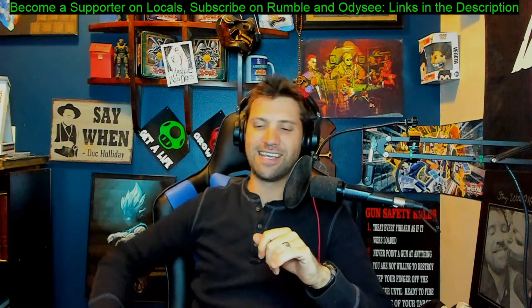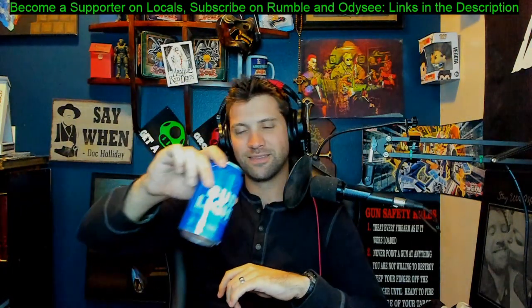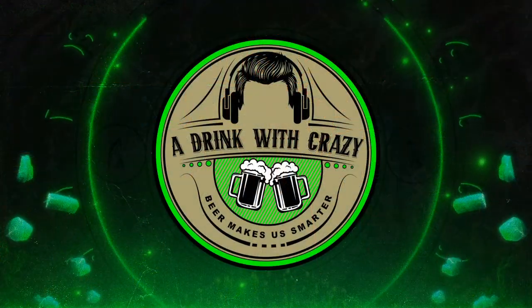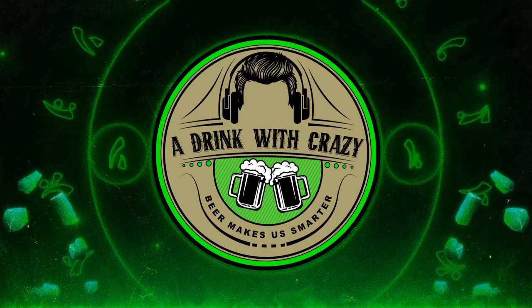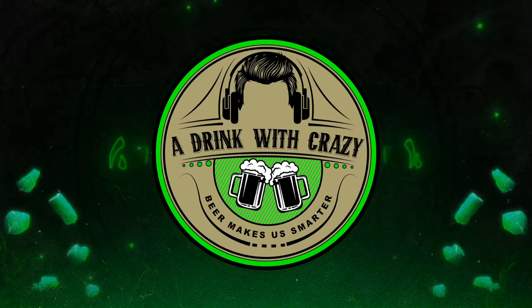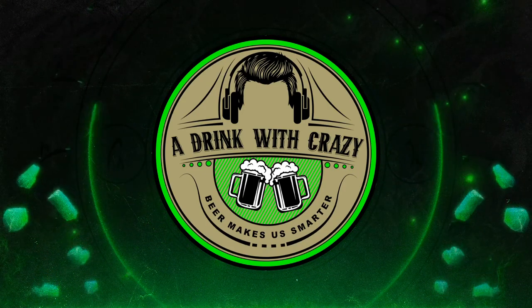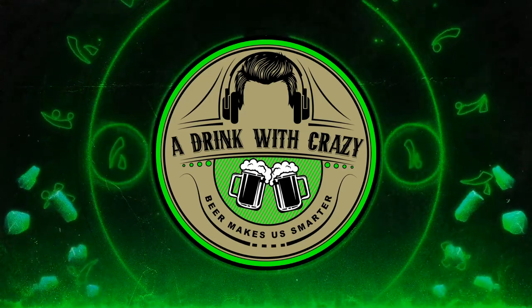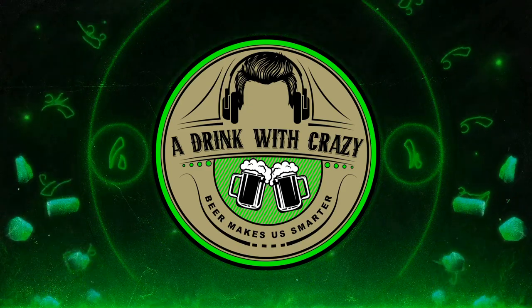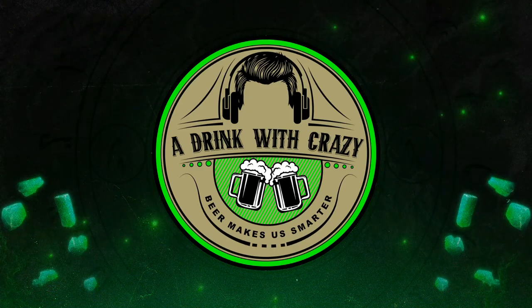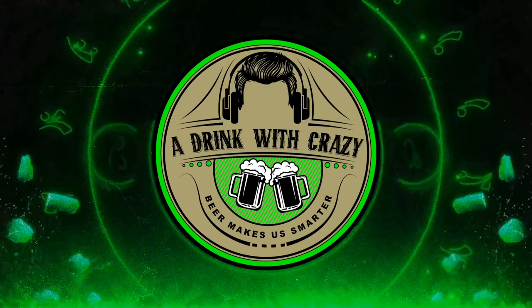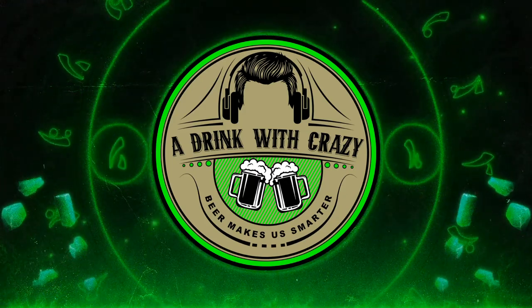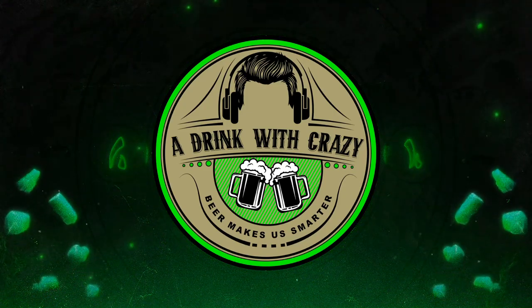Cheers, everybody. Thank you all for being here on A Drink With Crazy. If you guys never want to miss a notification for the channel, go down in the link in the description and click that button to follow me and support me over on Locals. It's free to join, but that's where you can support me with money if you so choose. Also, don't forget to click those Rumble and Odyssey links so that way we can get over there and keep that growing. And until next time, cheers, everybody.